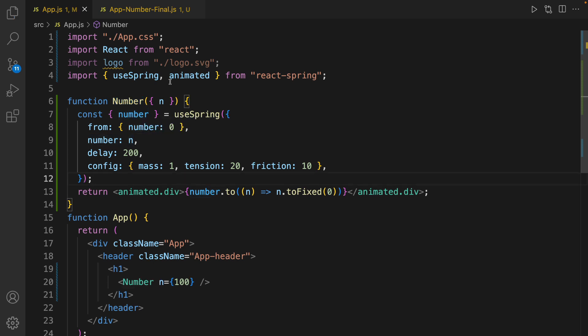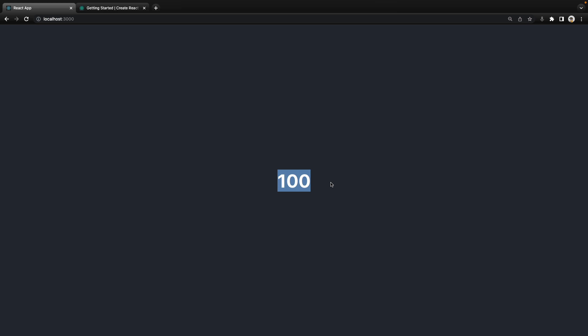Save the code. And make sure you have npm start running in your terminal. Then check the result. Awesome. We implemented this feature.